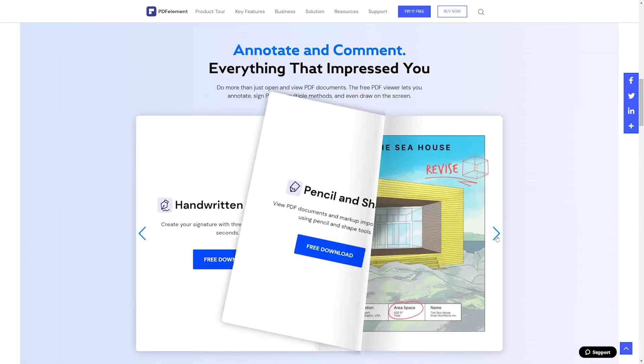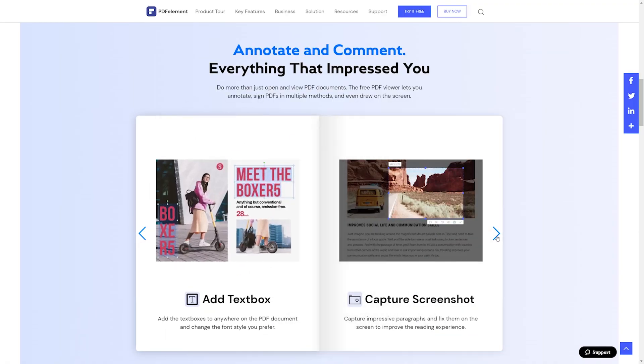It will let you view, annotate and sign PDF files faster and lighter. Okay, let's keep watching to find out more.